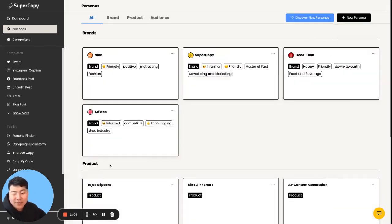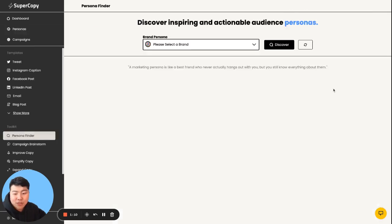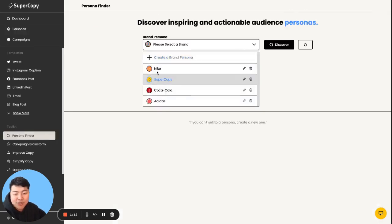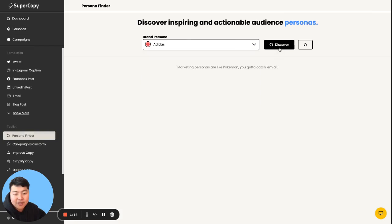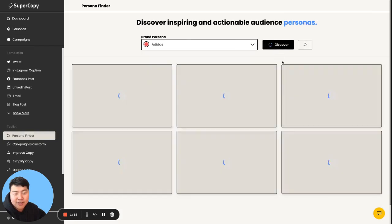So now that we have Adidas here, we're going to generate a persona audience based on that. So what I'm going to do is click on Adidas and then click discover.